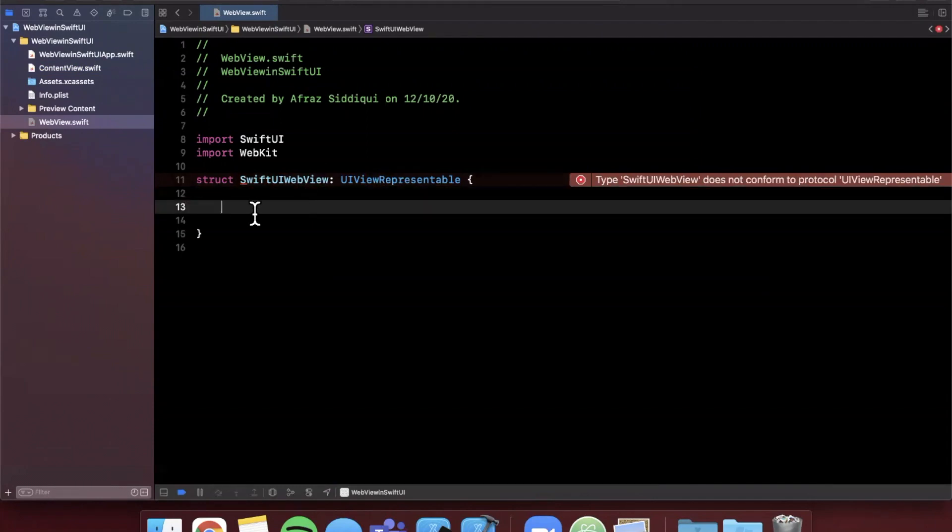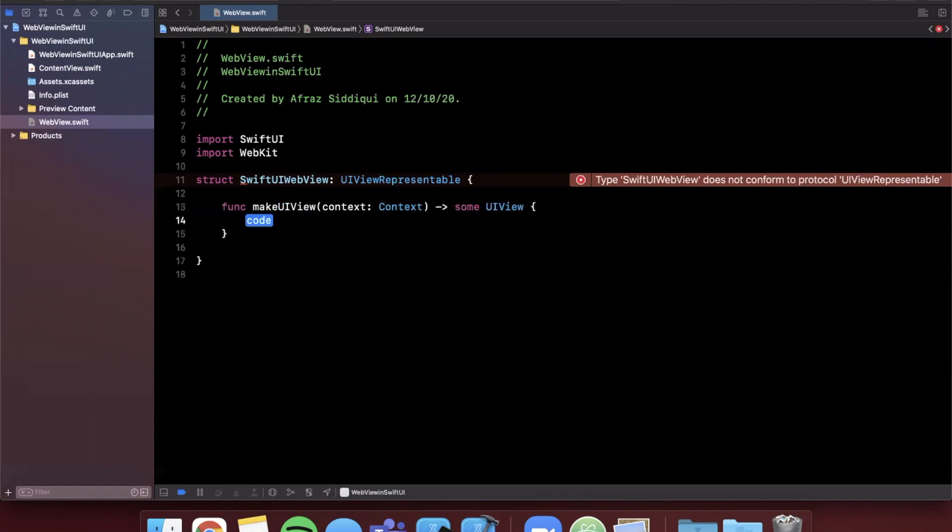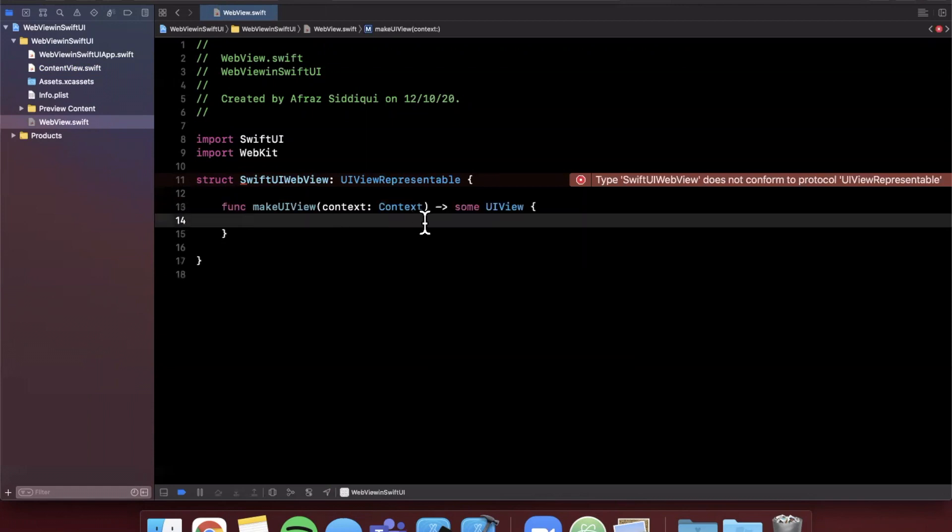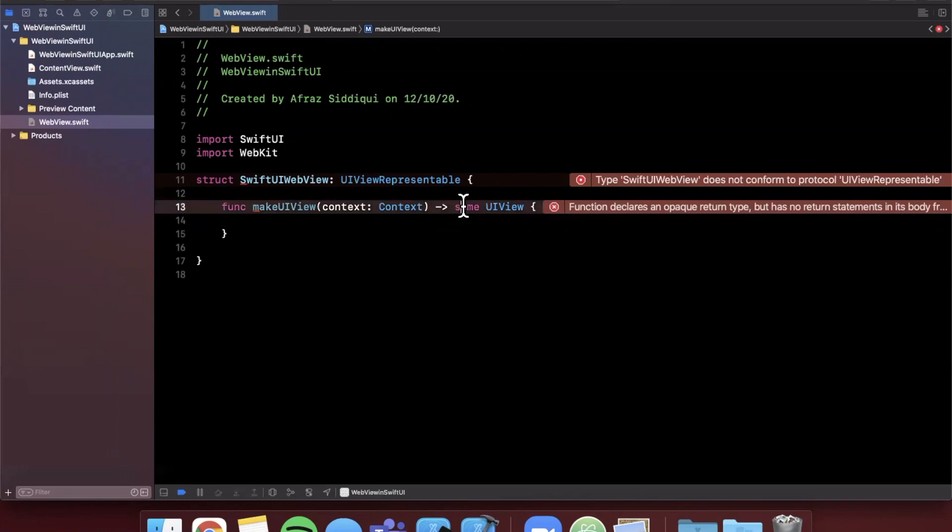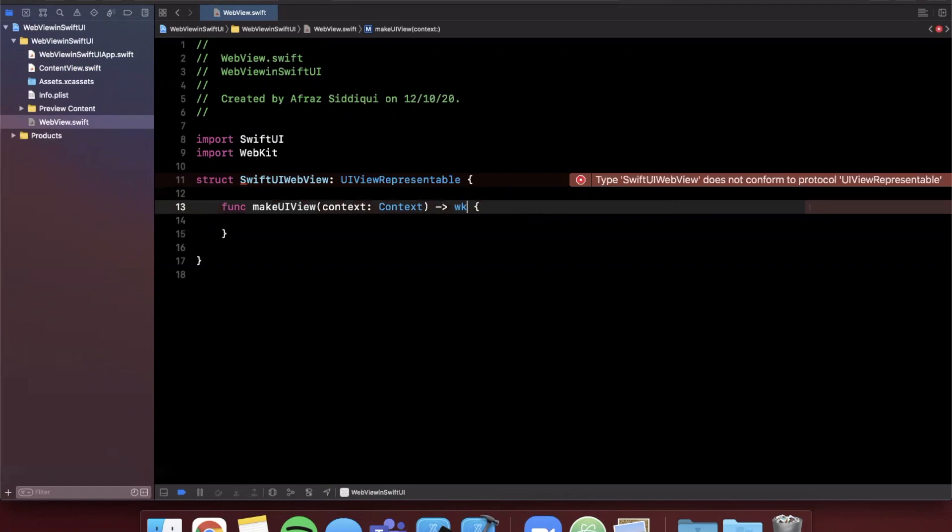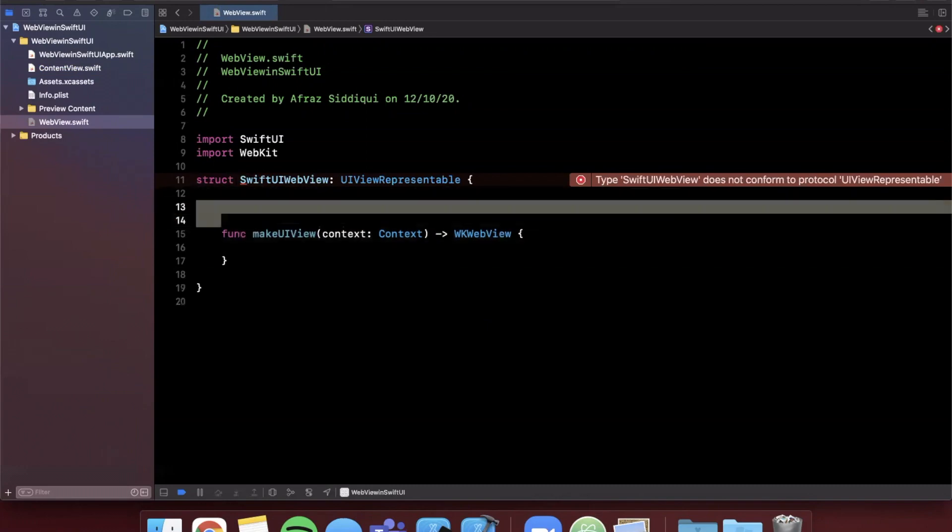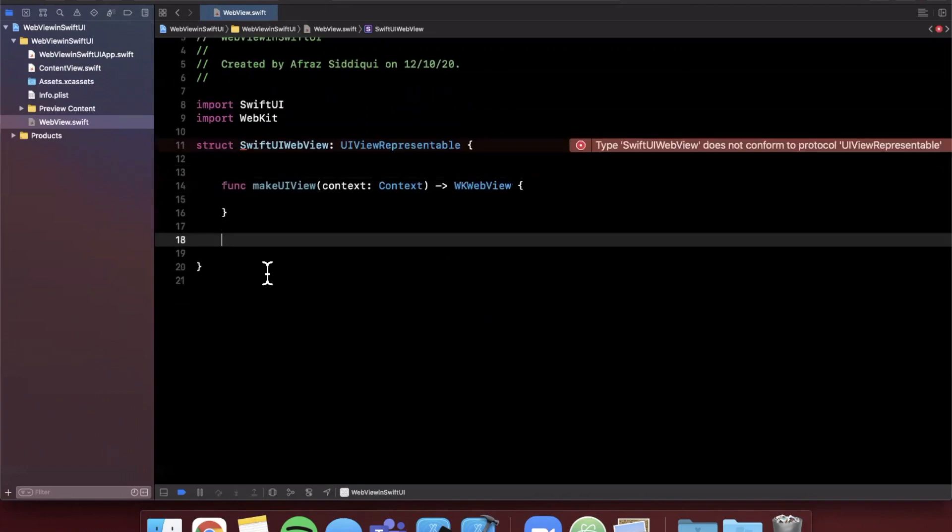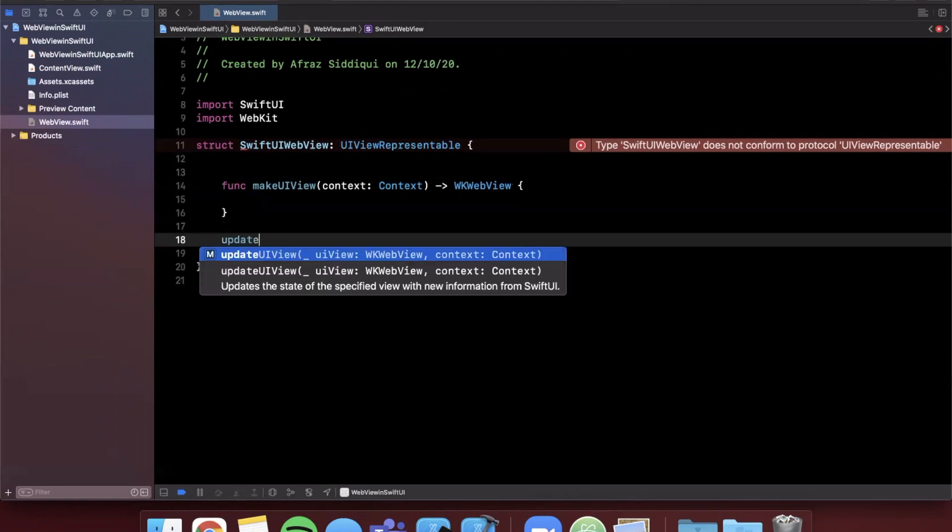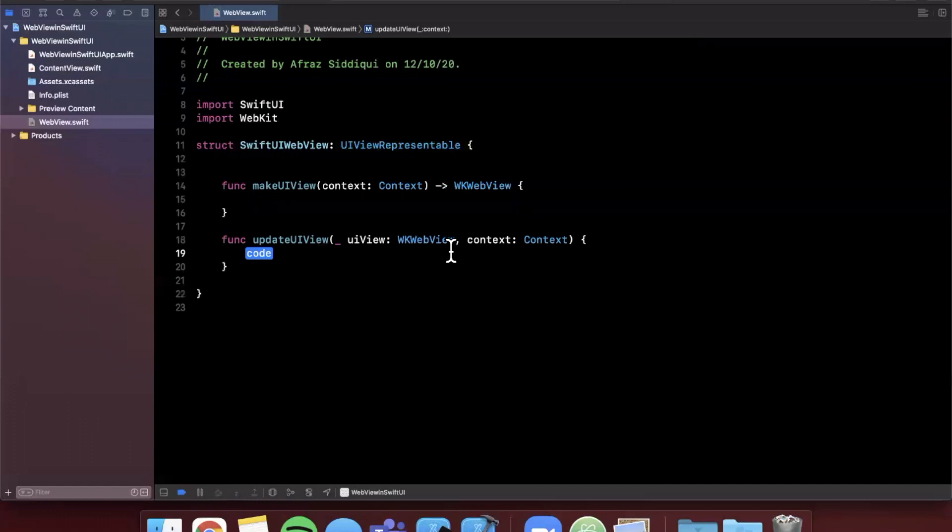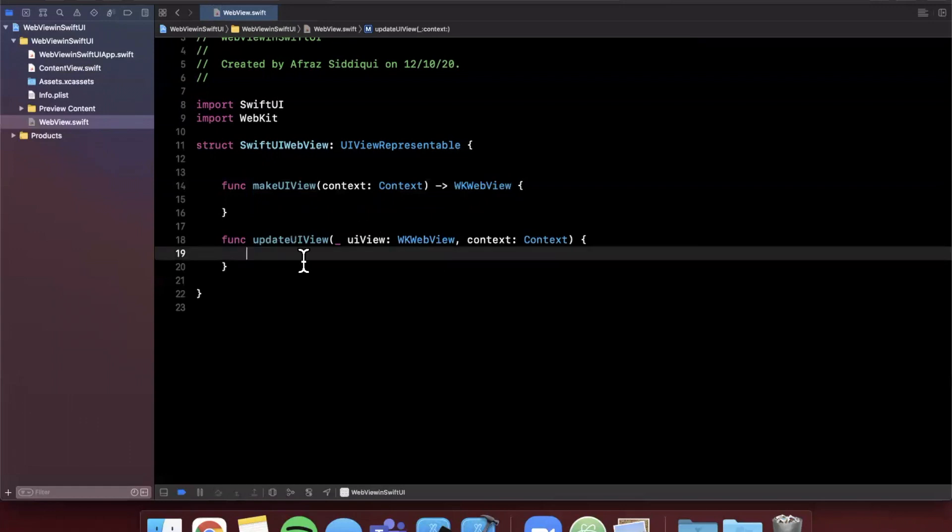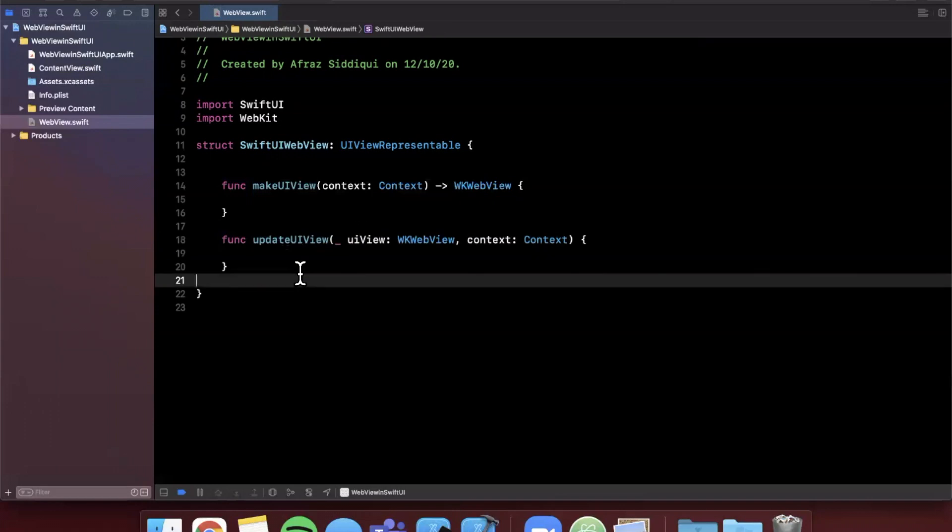We need to bring in two functions in here. The first one is makeUIView, and this basically gets called by the actual protocol to go ahead and create the underlying UIView that you want to wrap. In this case we're going to be returning a WKWebView, otherwise known as a WebKitWebView. We also want to go ahead and bring in another function called updateUIView. In this function here we can actually go ahead and load in a URL for the WebView.